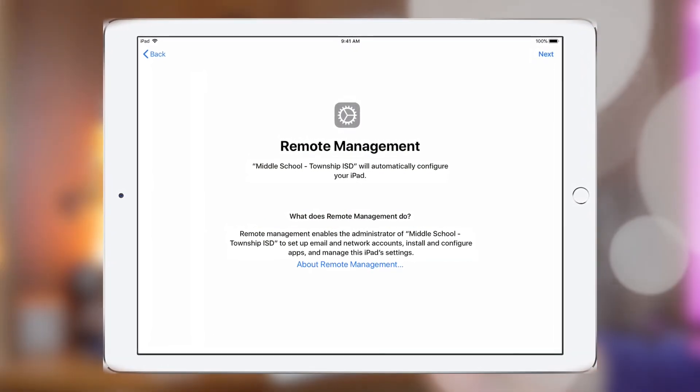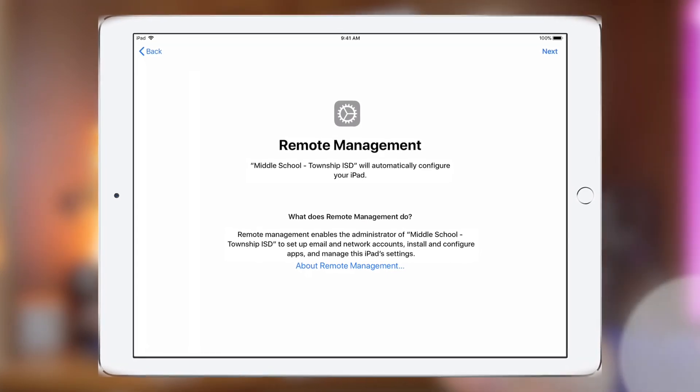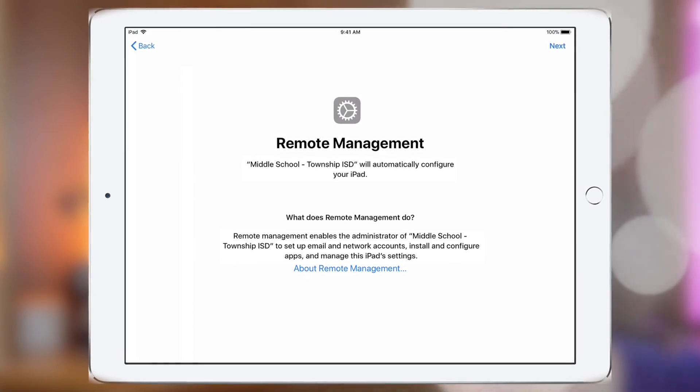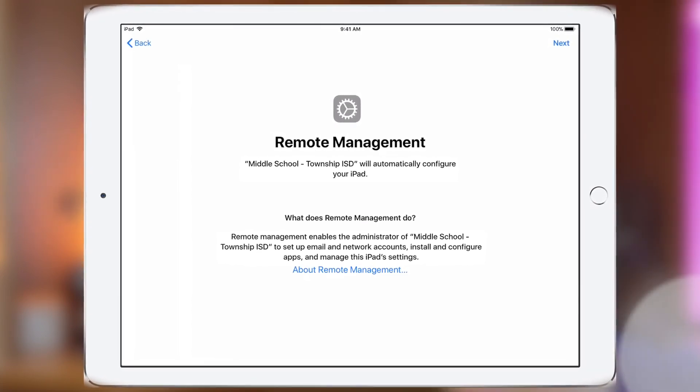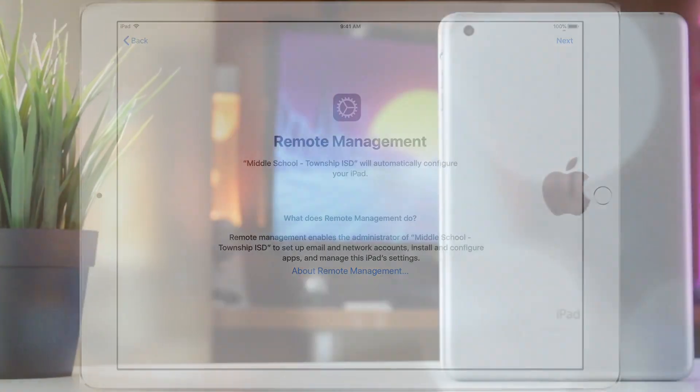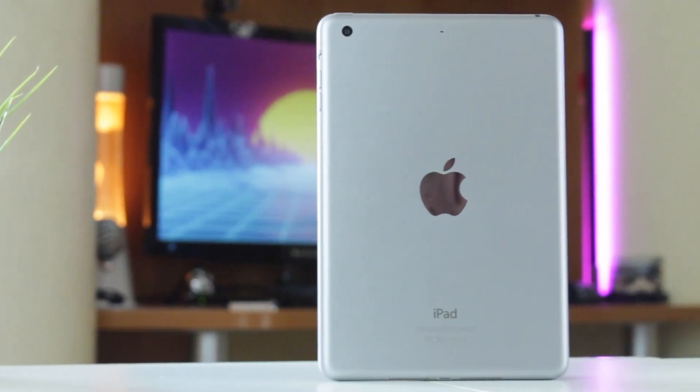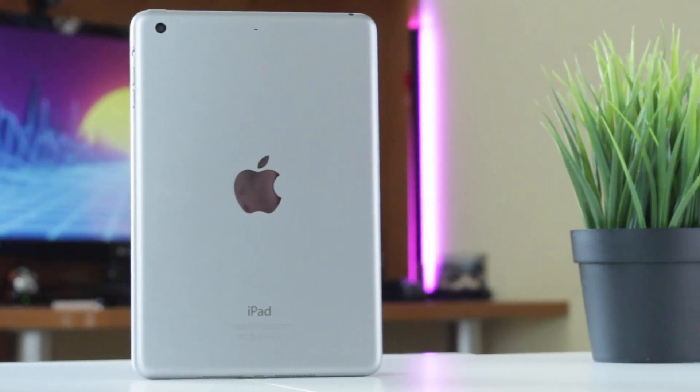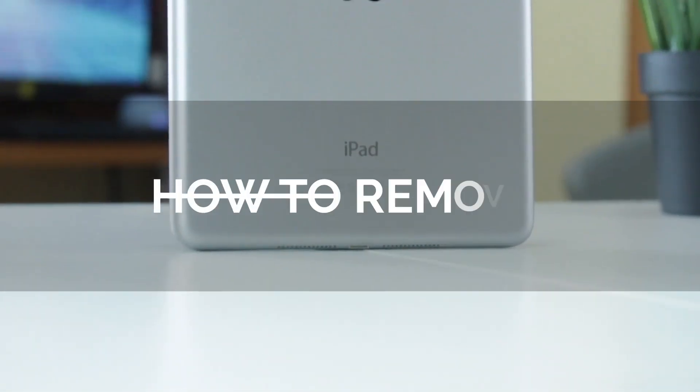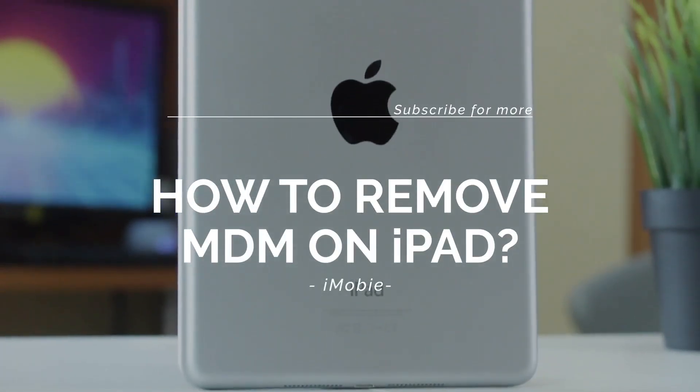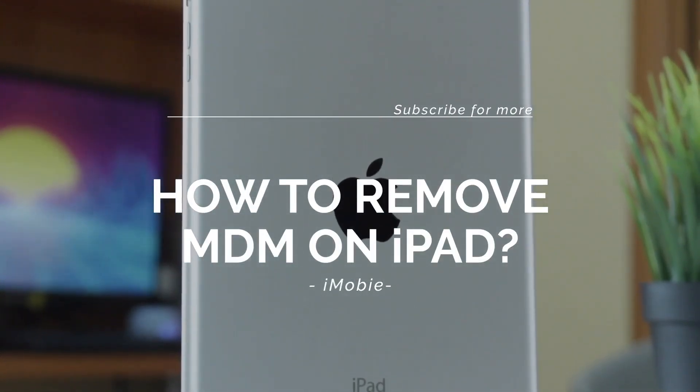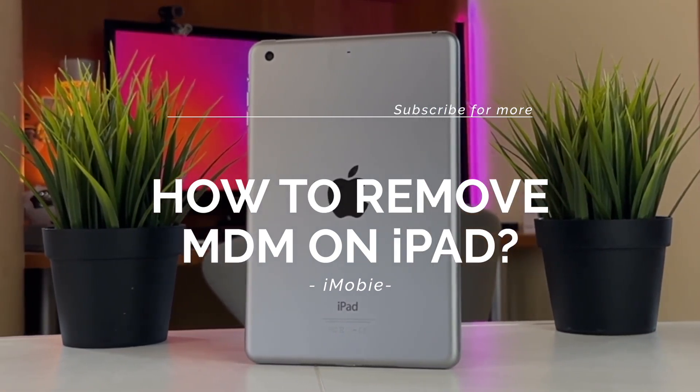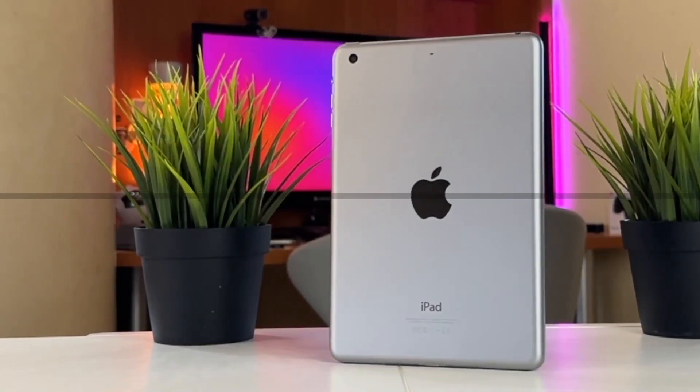Then your iPad may be managed by your school or company through an MDM profile, and your access to various applications or features will be limited. Being controlled is really frustrating, but don't worry! In today's video we're going to show you three really effective and efficient ways to get rid of MDM control from your device. Let's get started!